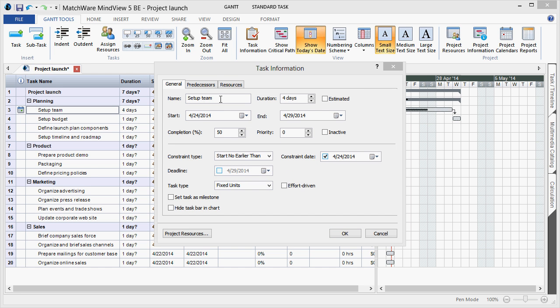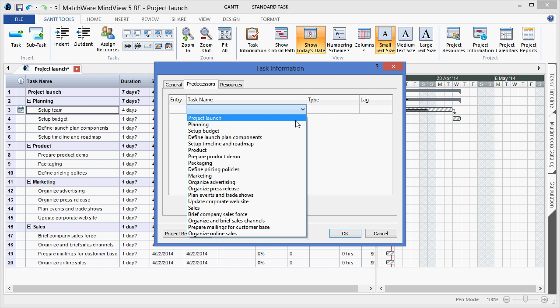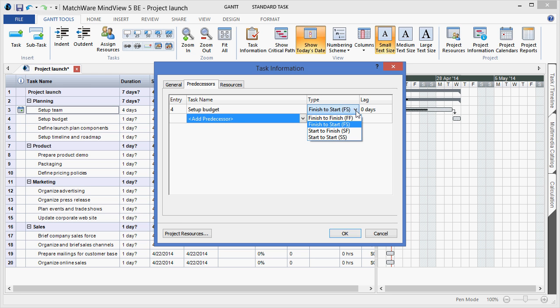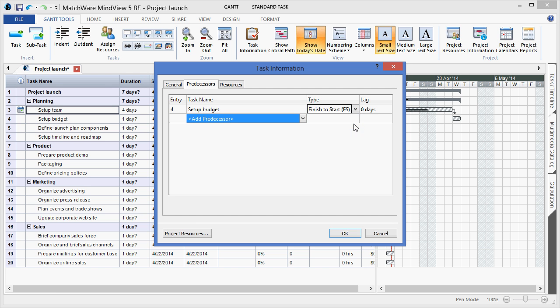Under the Predecessors tab, I can choose to select additional task items and associate various types of dependencies. By utilizing the drop-down, you can see we have the standard predecessor types, and add any corresponding lag time that I may need to apply within the listing itself.